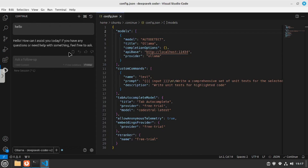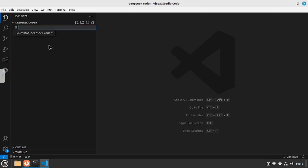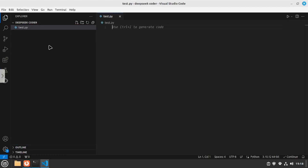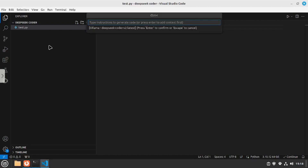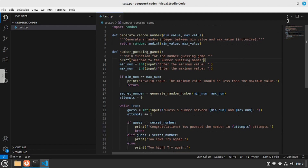Now that we have our local model integrated inside VS Code, we can test out its coding capability. I'm going to test different scenarios and all the features any coding copilot should have, starting with code generation. I'll go to the file explorer and create a new file called test.py. Inside this file, I'll hit Ctrl+I and start prompting — I'll say 'generate the code for a number guessing game.' Let's hit enter, and there you go — you have all the code you need. Just accept it, save the file, and run it to test it out.